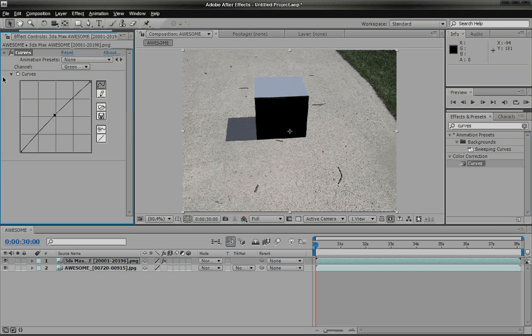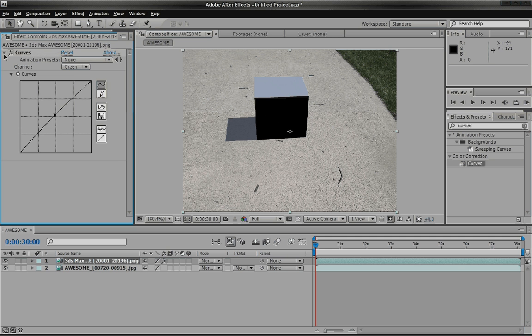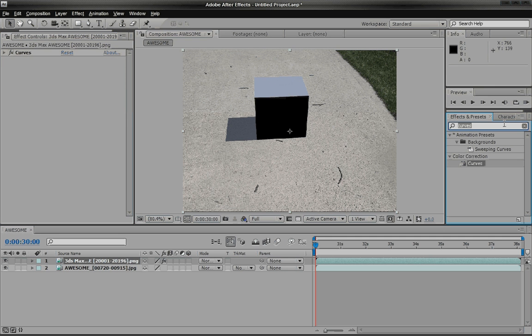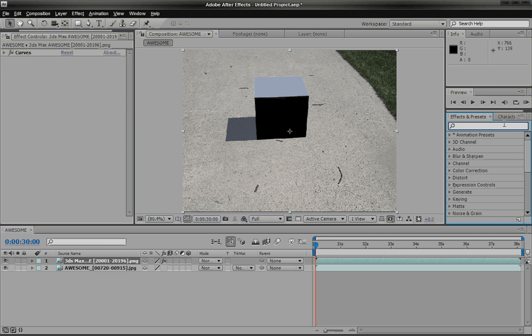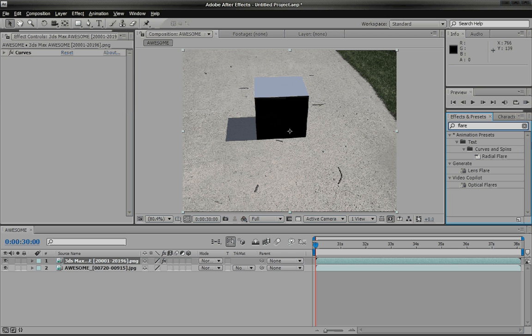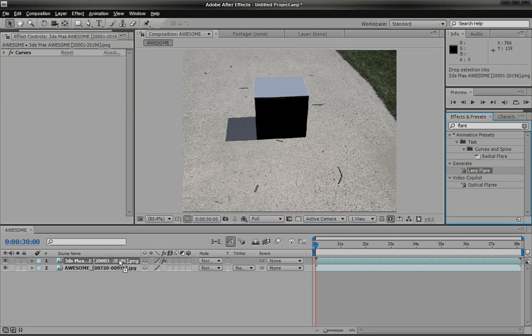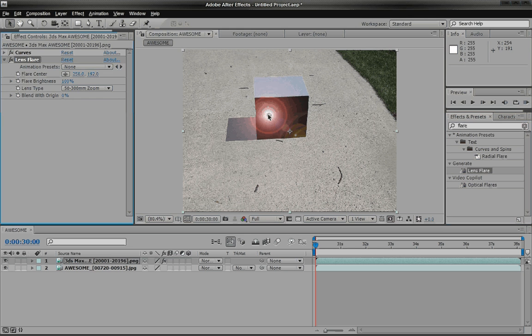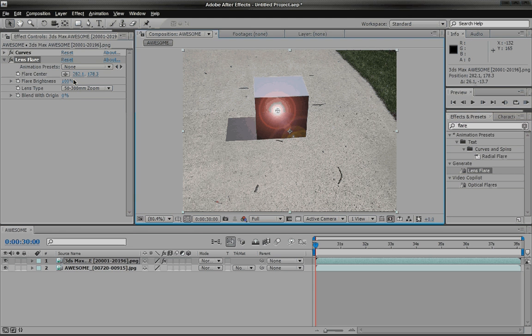It all looks pretty good. So it just kind of changes the color and whatnot. And also what you can do is type in flare. We're just going to use a very basic lens flare, not optical flares, but just a basic one because everyone has this one.